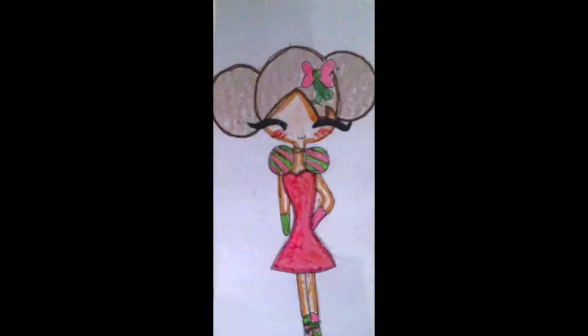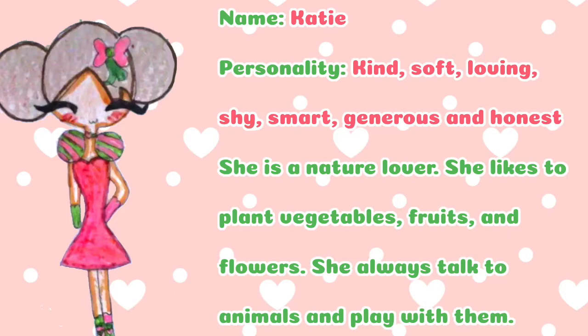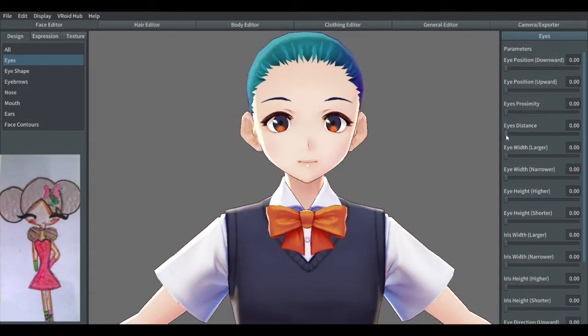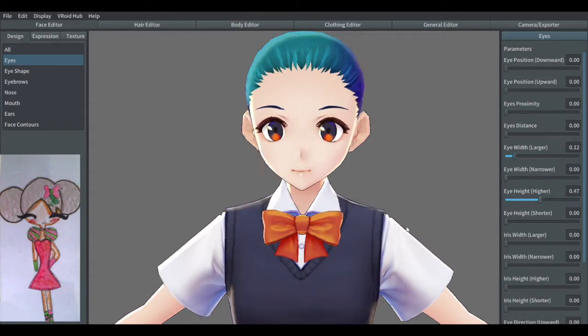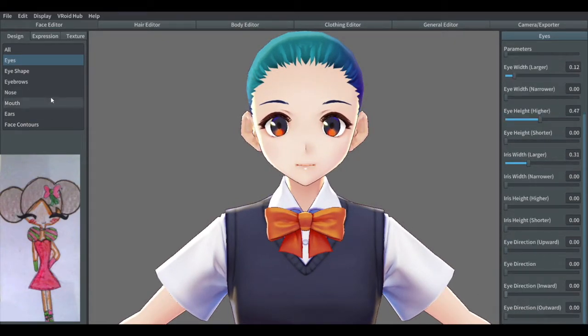So this is my friend's OC. Let's call her Mira. This is her OC, Katie. So the name is Katie. Her personality: kind, soft, loving, shy, smart, generous, and honest. She is a nature lover. She likes to plant vegetables, fruits, and flowers. She always talks to animals and plays with them. So let's make Katie. I'll just put her character in the bottom left so you'll see the character and the 3D model.